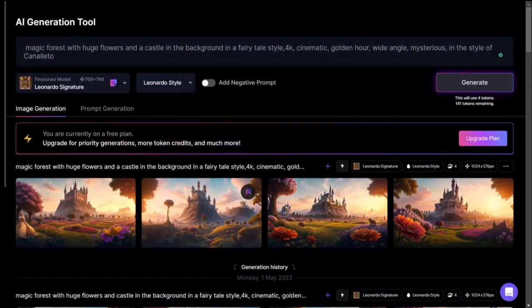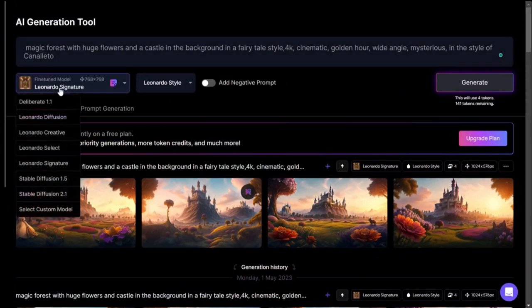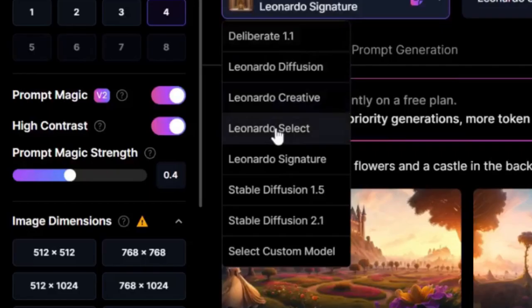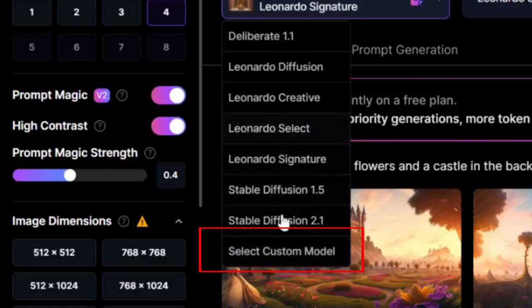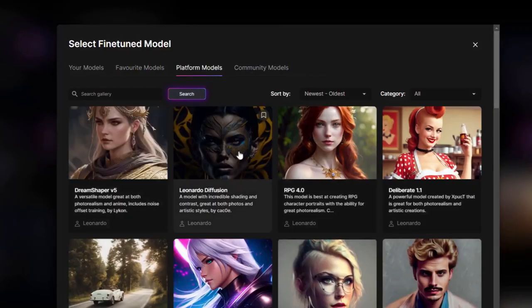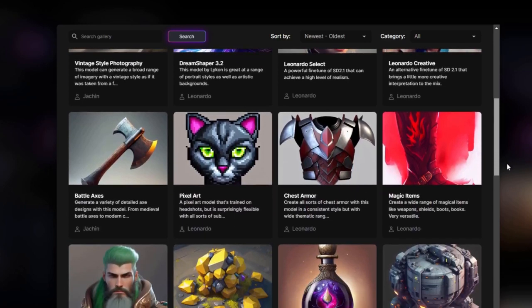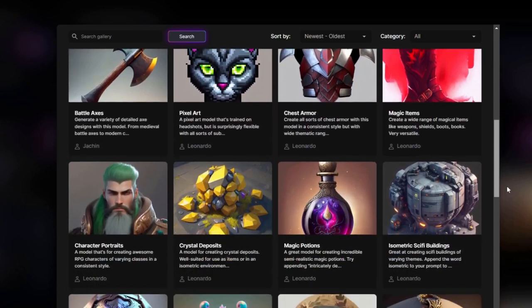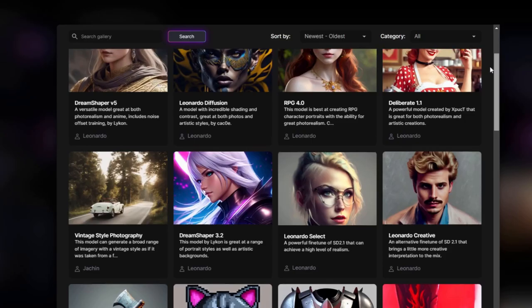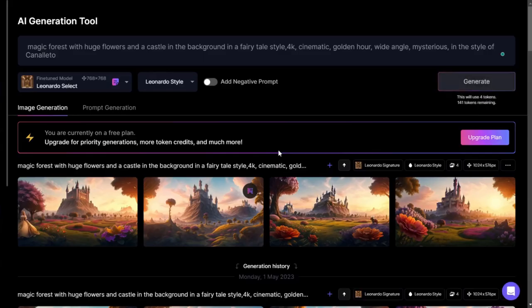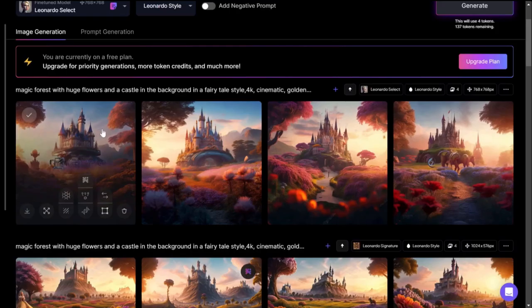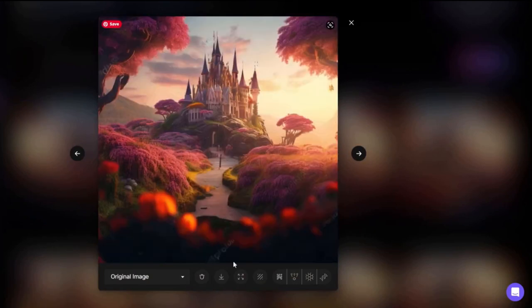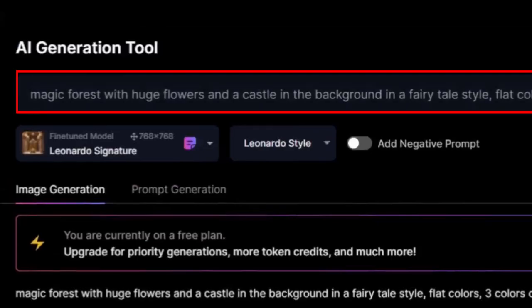Let's try the same prompt but with a different model. I had Leonardo Signature. Let's try a different one. Select Custom Model. I'll go to Platform Models and select different models. I'll select Leonardo Select and generate with this model. Same prompt, I didn't change anything. Let's see what we've got. This one is not too bad. We have a little bit of text here, but the generation itself is pretty good. Changing the same prompt can yield surprising results.